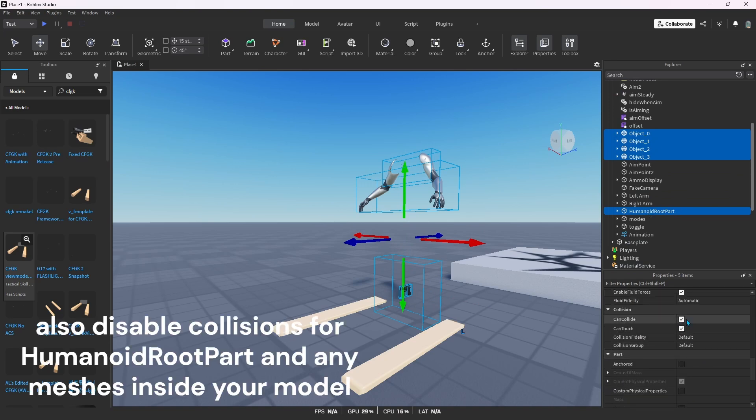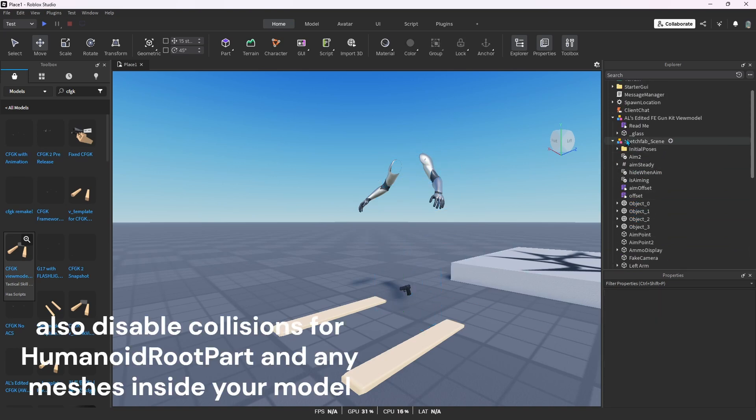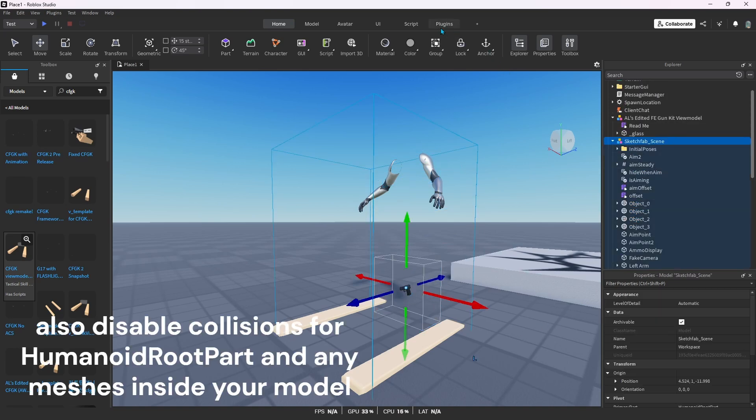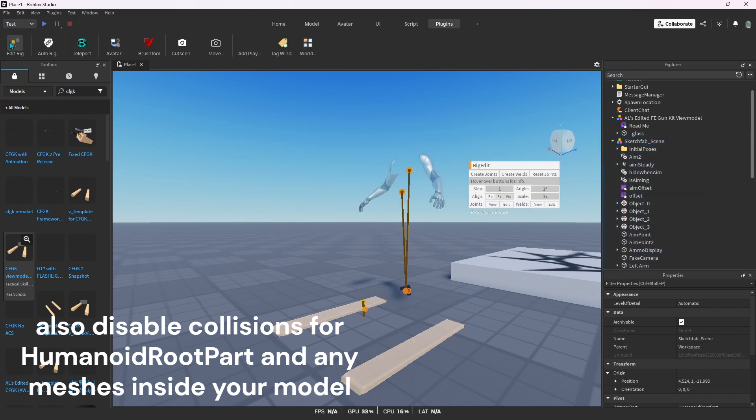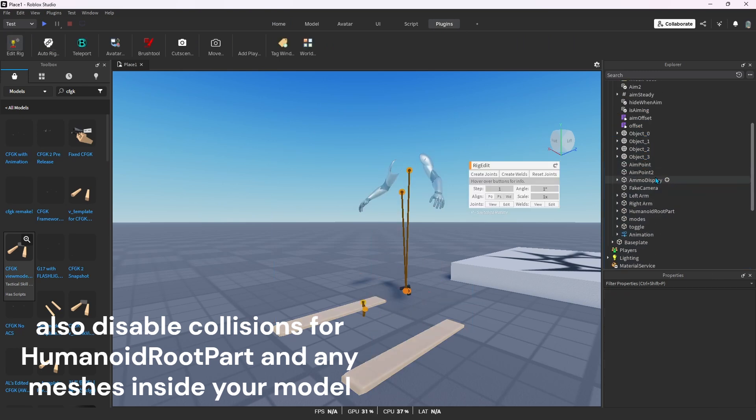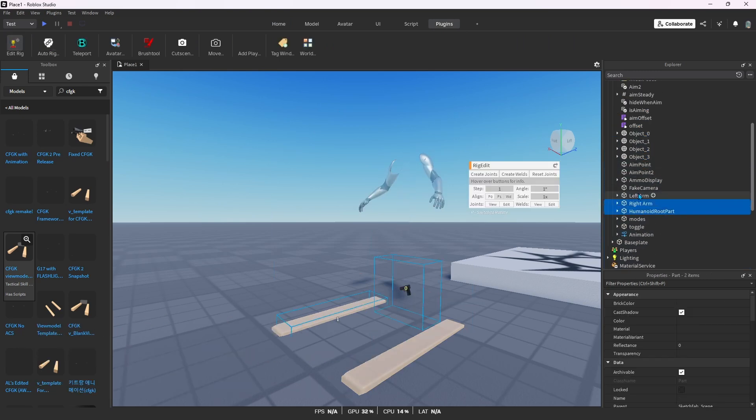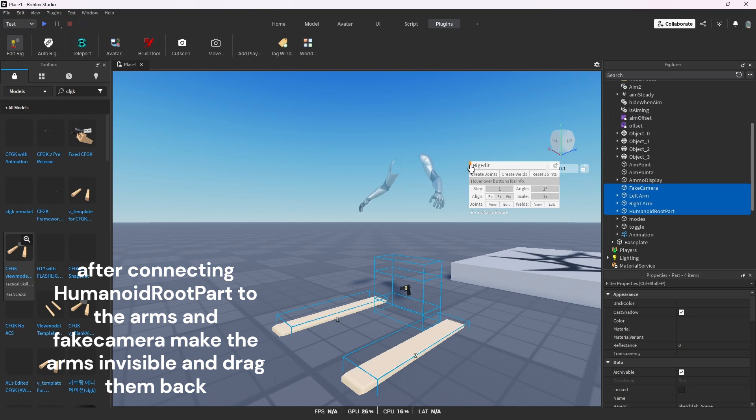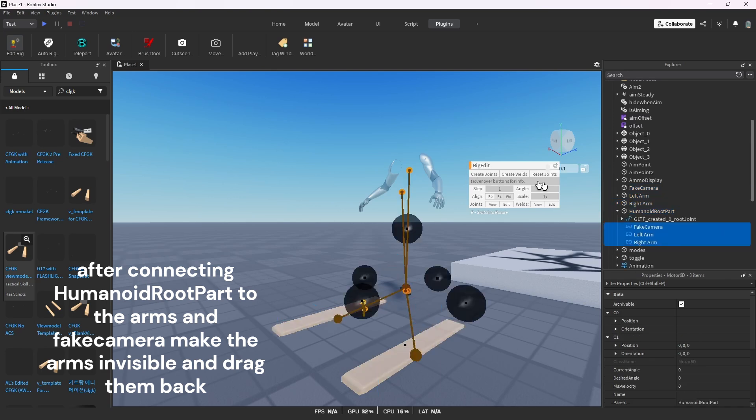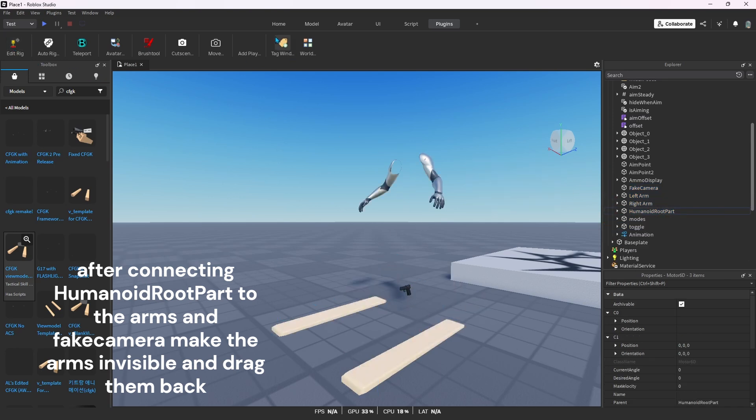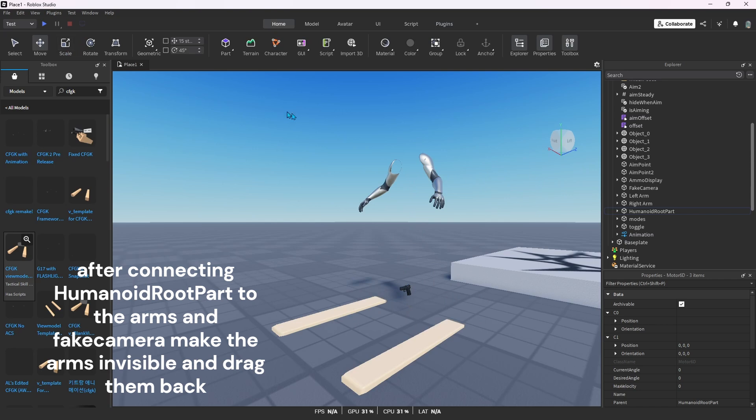Also disable collisions for HumanoidRootPart and any meshes inside your model. After connecting HumanoidRootPart to the arms and fake camera, make the arms invisible and drag them back.